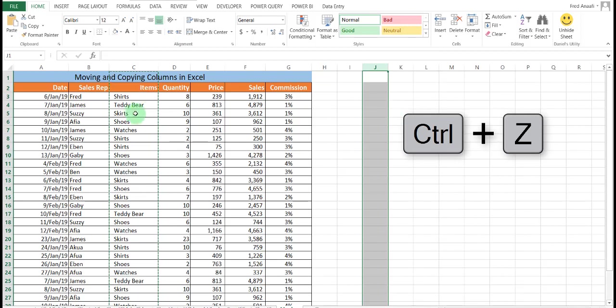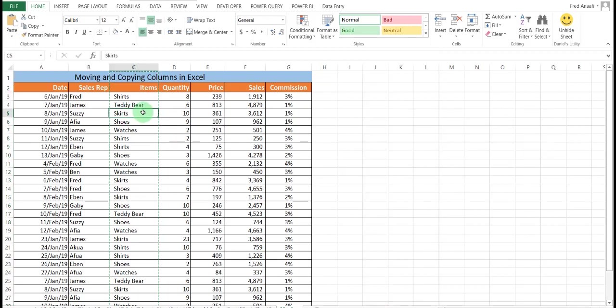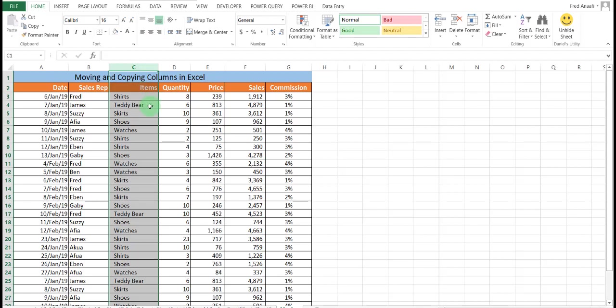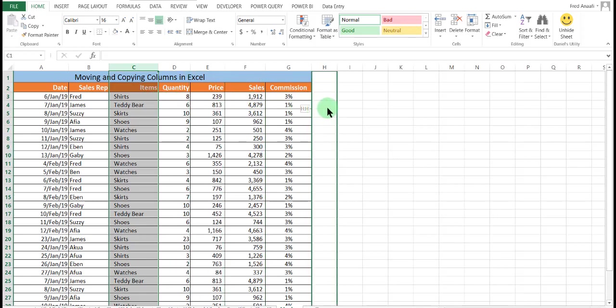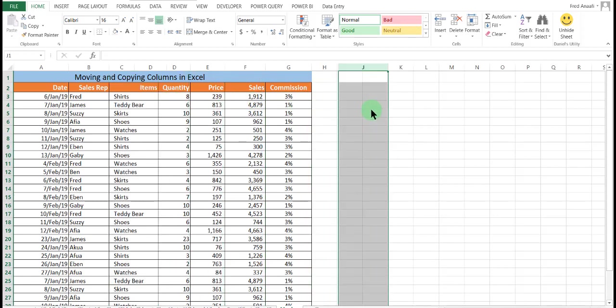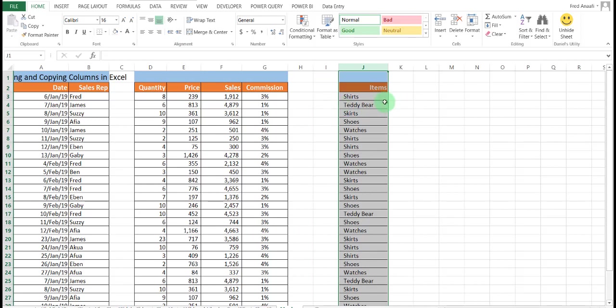A simple way of doing this is simply selecting the column, going to the edge of the column selected, you left click and you drag it to the column you want it to be. Automatically, you see that it will be cut and pasted where you want it to be.